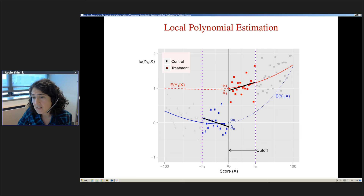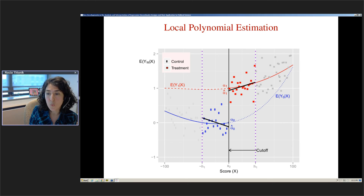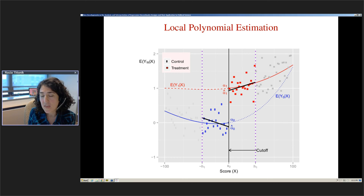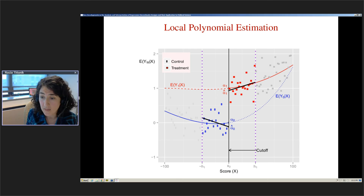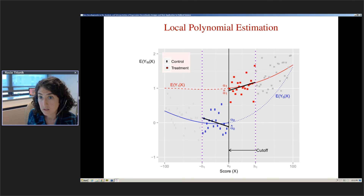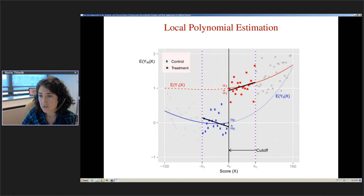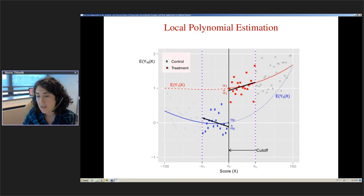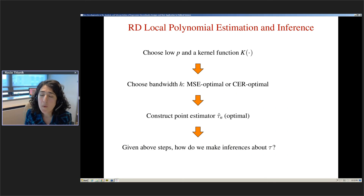The idea behind choosing the order of the polynomial is not that we think the function is of a particular polynomial order. We don't believe the function is linear or quadratic. We use a polynomial as an approximation — any function can be approximated by a polynomial. So we use it just as an approximation to unknown regression functions. The blue and red lines are never available to us; we choose this nonparametric method to approximate these functions.